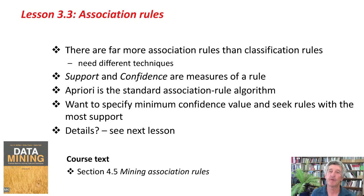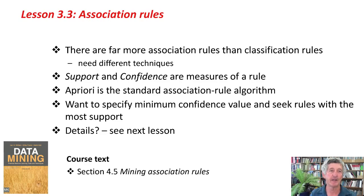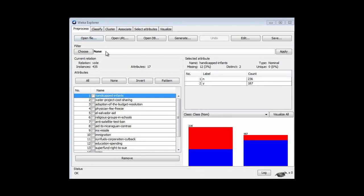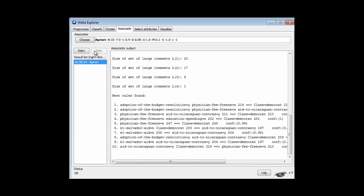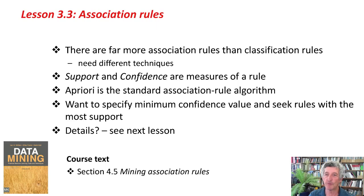That's it for this lesson. There are far more association rules than classification rules, so we need different techniques. Support and confidence are two important measures. A Priori is the standard algorithm, and here in Weka I've opened the dataset you'll be using in the activity — the vote dataset. To use A Priori, go to the Associate panel; there are a few association rule algorithms, of which A Priori is by far the most popular and is the default. Run it to get association rules — that's what you'll be doing in the activity. We want to specify the minimum confidence value and seek rules with the most support. Good luck with the activity, and I'll see you in the next lesson. Bye for now.